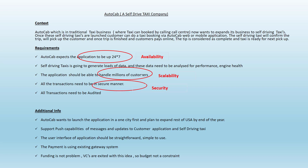Security is another quality attribute, as you can see from the requirement that transactions like payment need to be conducted in a secured manner. Auditability is another quality attribute, as transactions need to be audited. That's another quality attribute we need to consider while architecting the application.